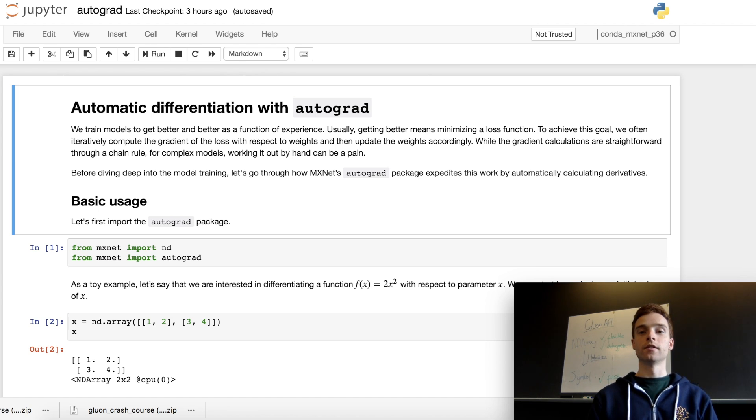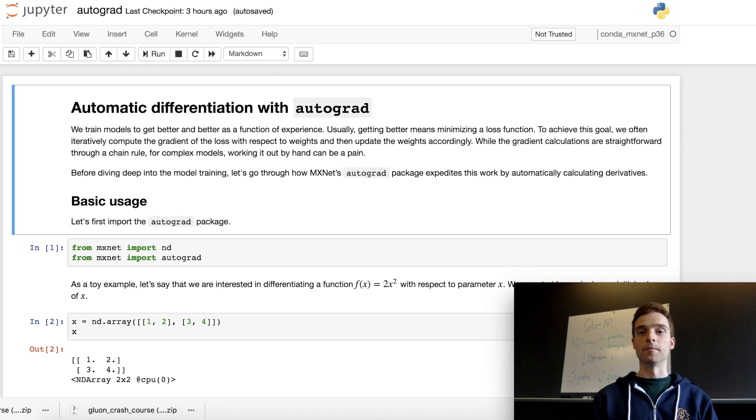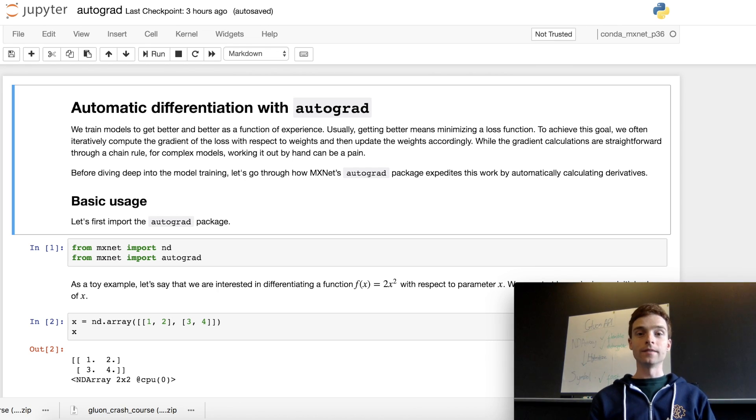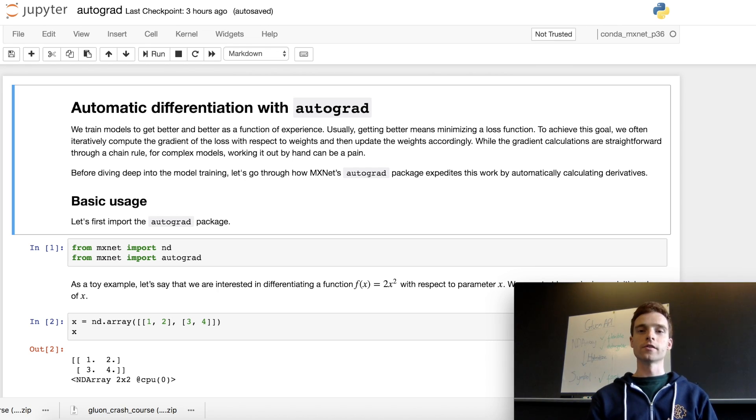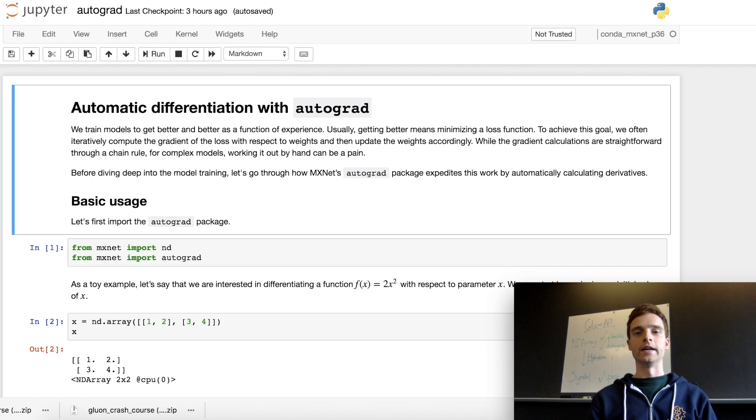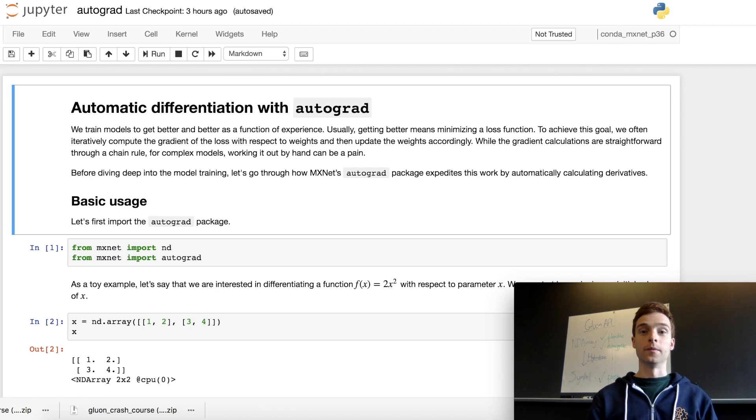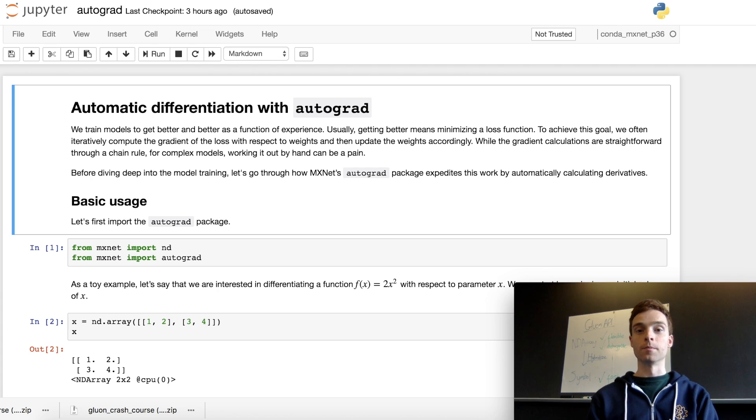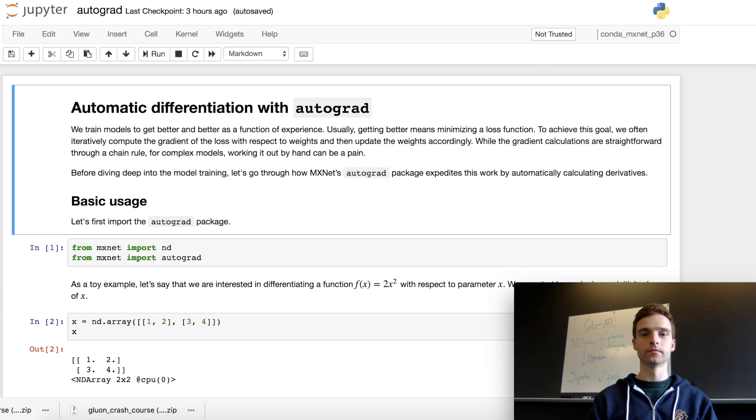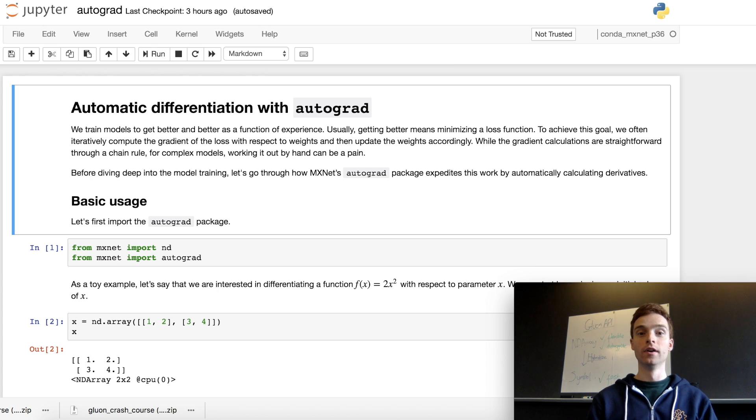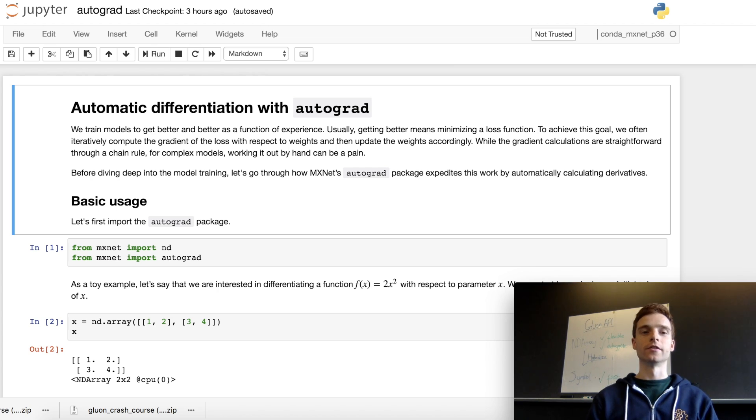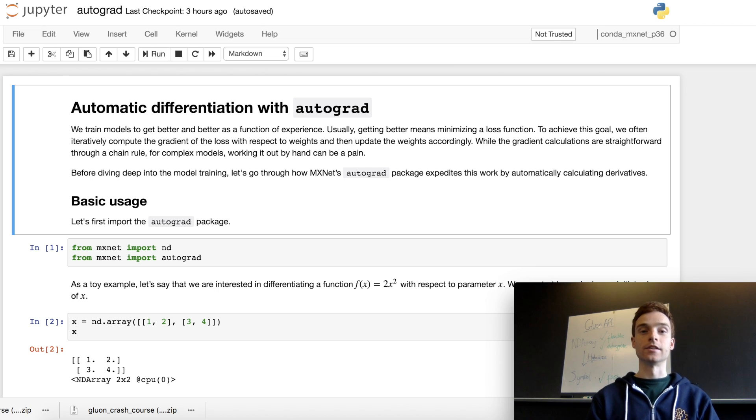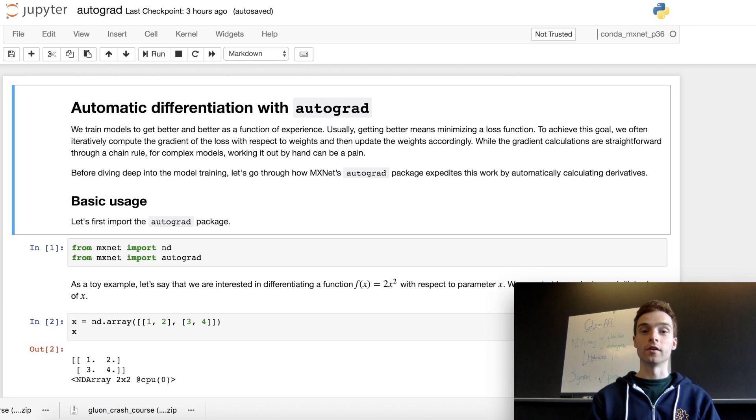The way we do that is we look at the gradient of the loss with respect to each individual weight, then we can do stochastic gradient descent and iteratively optimize our weights. One way to find the gradient is to use the chain rule and backpropagate through the network, but as the model gets more complicated, the gradient can be trickier to work out. An alternative is to use Gluon's autograd package, which will automatically work out the derivatives for you.